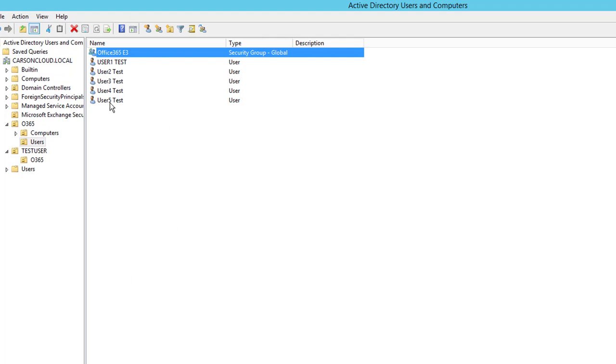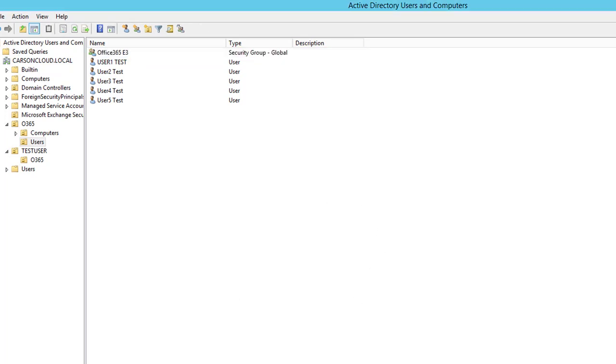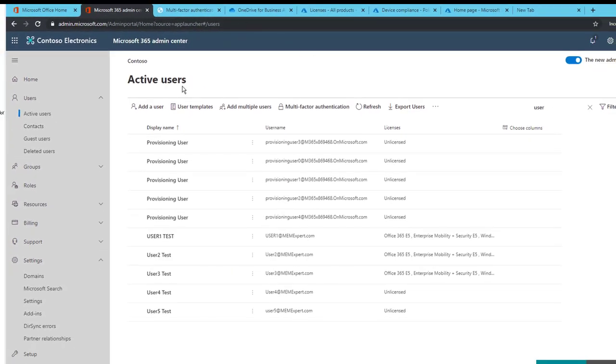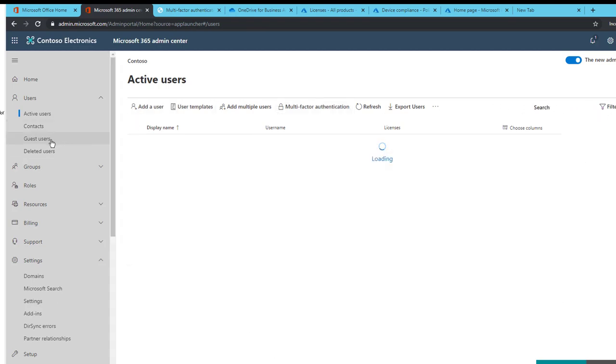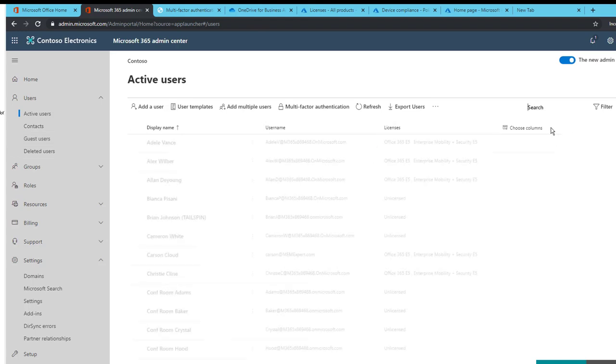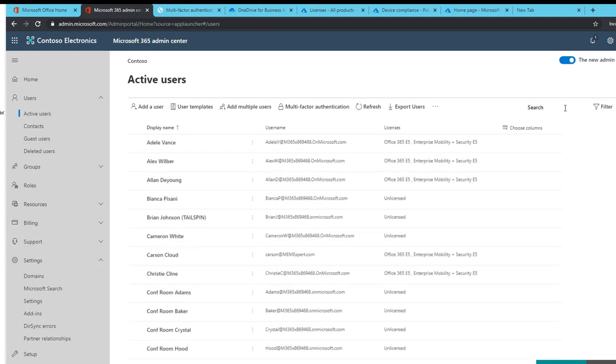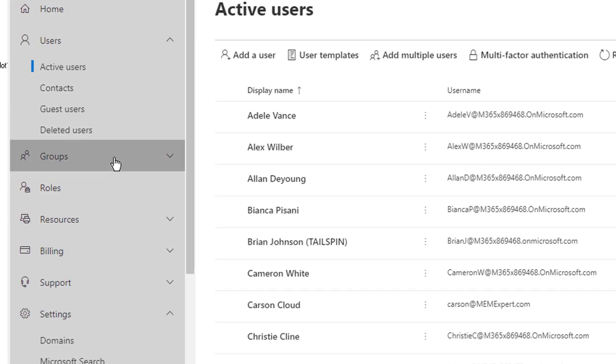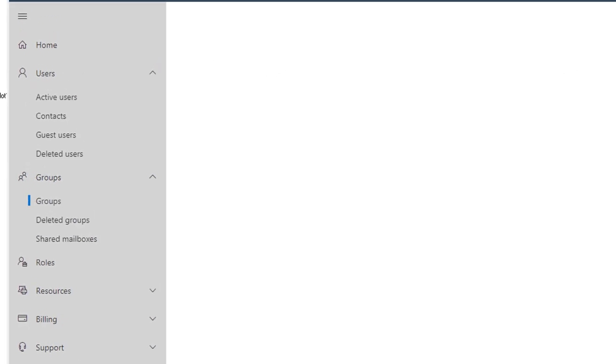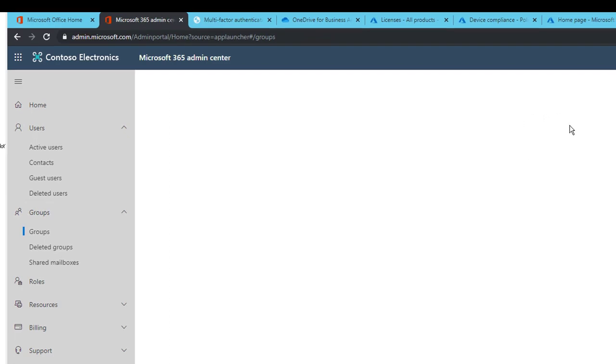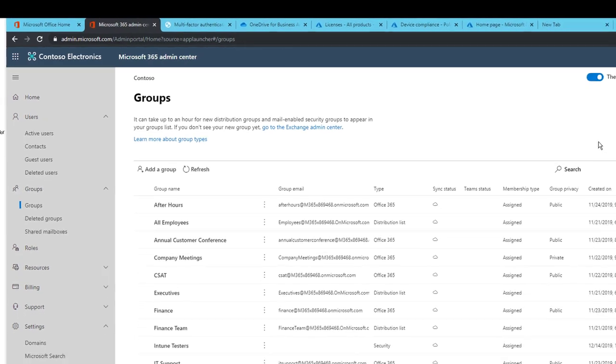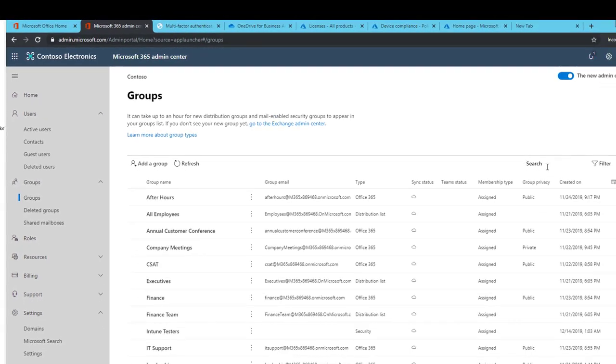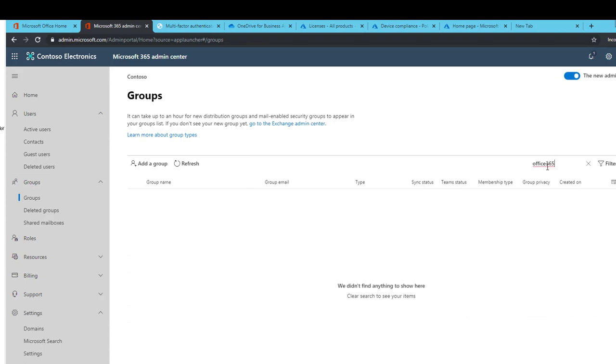Now if I go to my tenant, I'm going to search for the groups. It should be under Groups and it's called Office 365. So it's not there yet. It has not been synced. I'm going to force a delta sync.